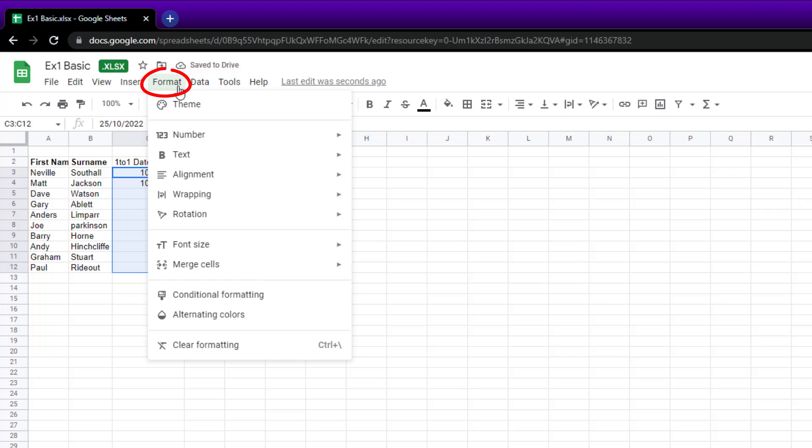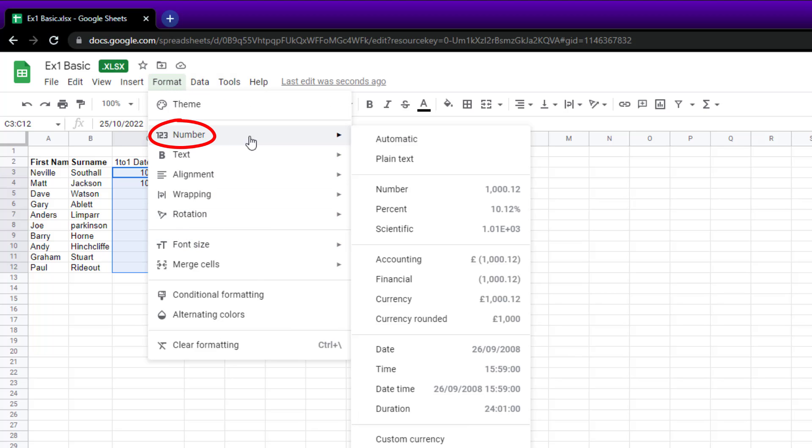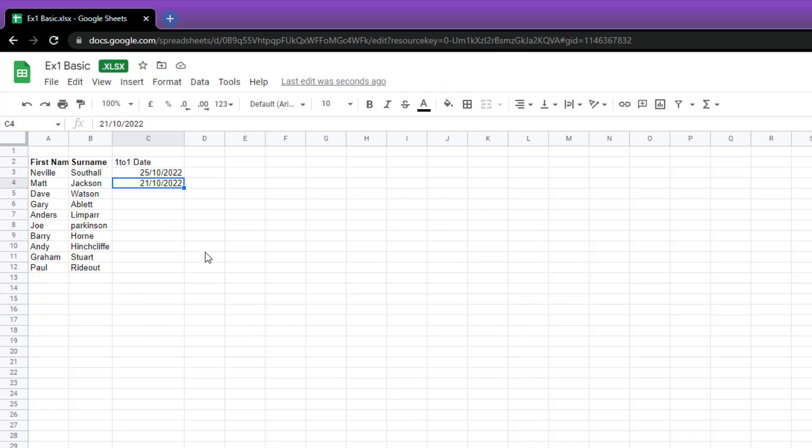Do the same process again - so it's Format - and there you have it. You can now see UK format: 21st of October, 2022.